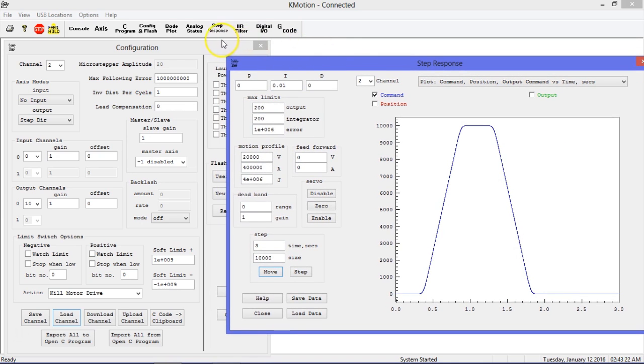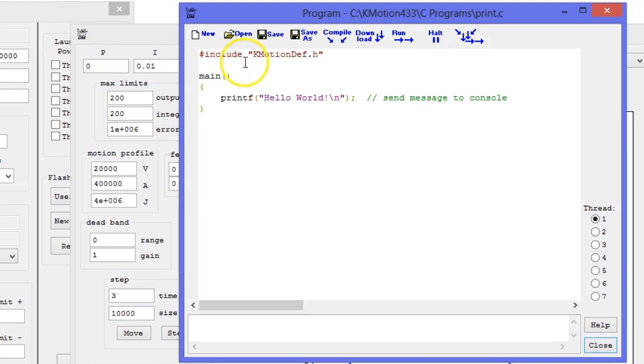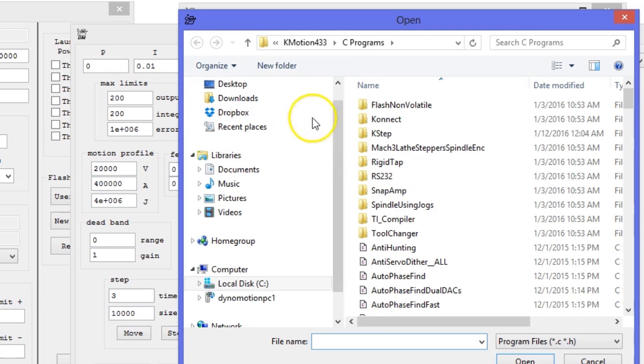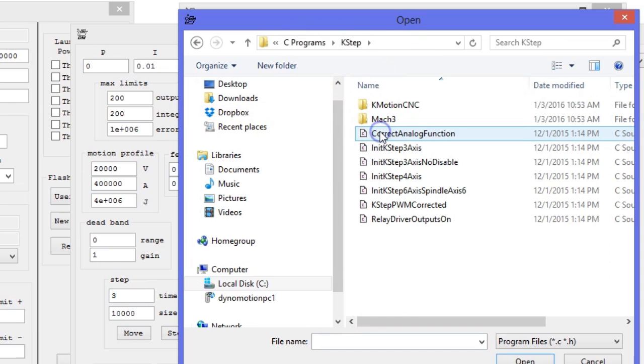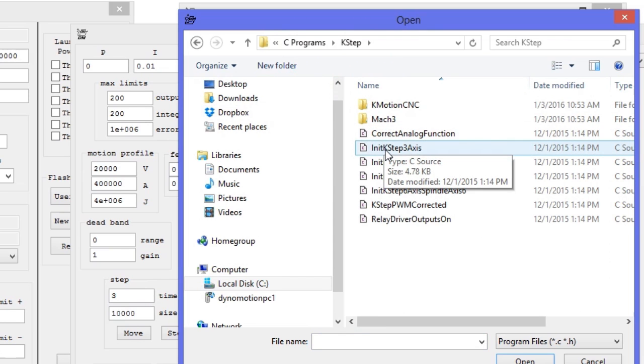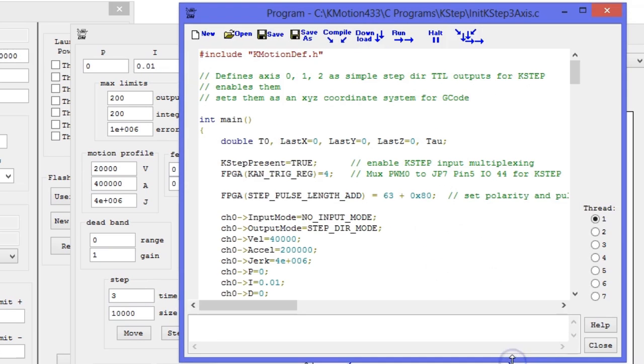The final step to our software setup is the creation of the init file. Start by opening the C program window and opening the default K-STEP 3-axis program. Save the program as a new name.